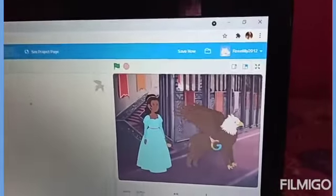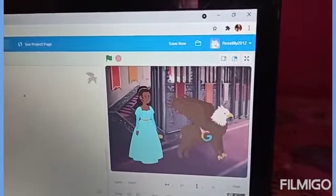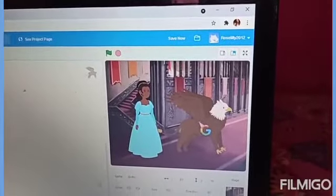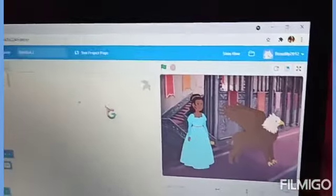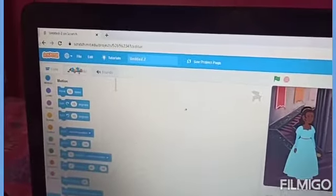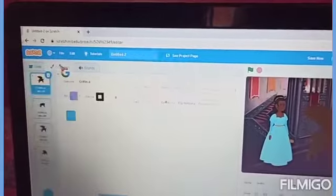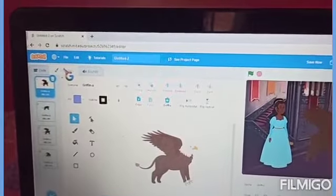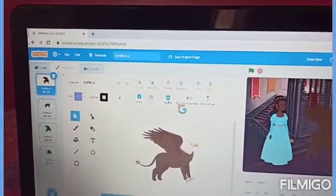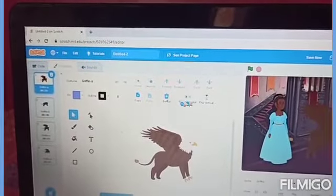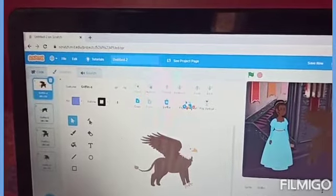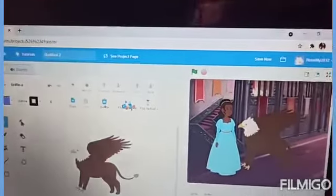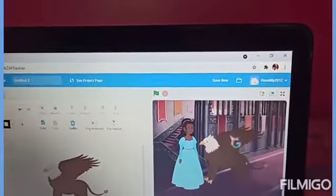I will choose this. Now, this animal doesn't face towards the Princess. So, I will go to Custom and press the option Flip Horizontal. Now, it is flipped.